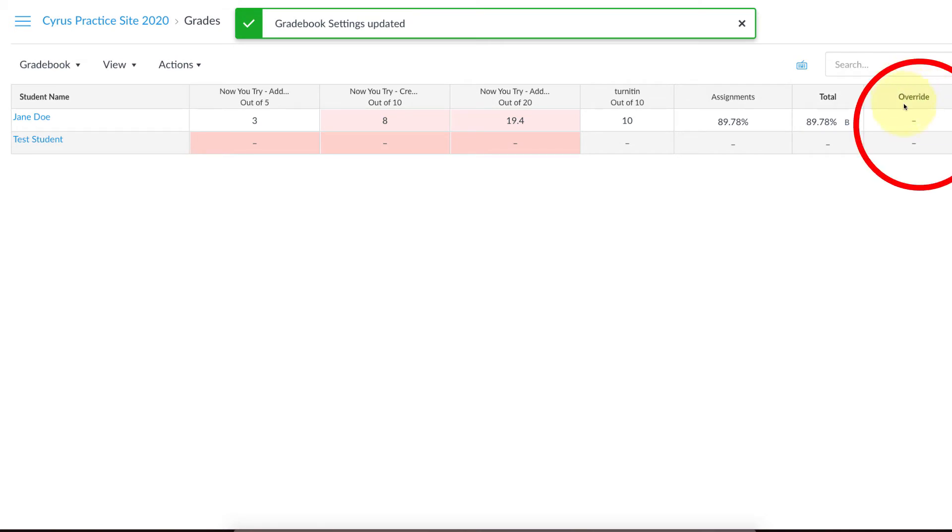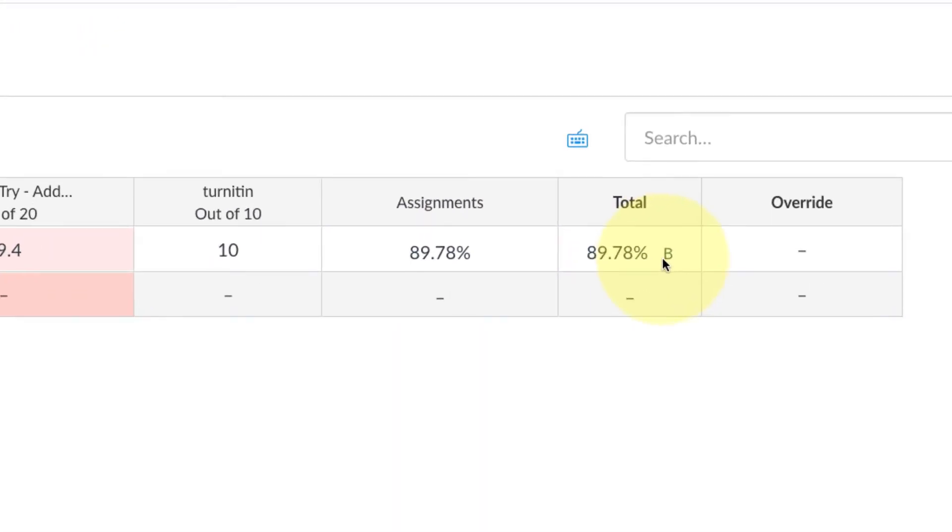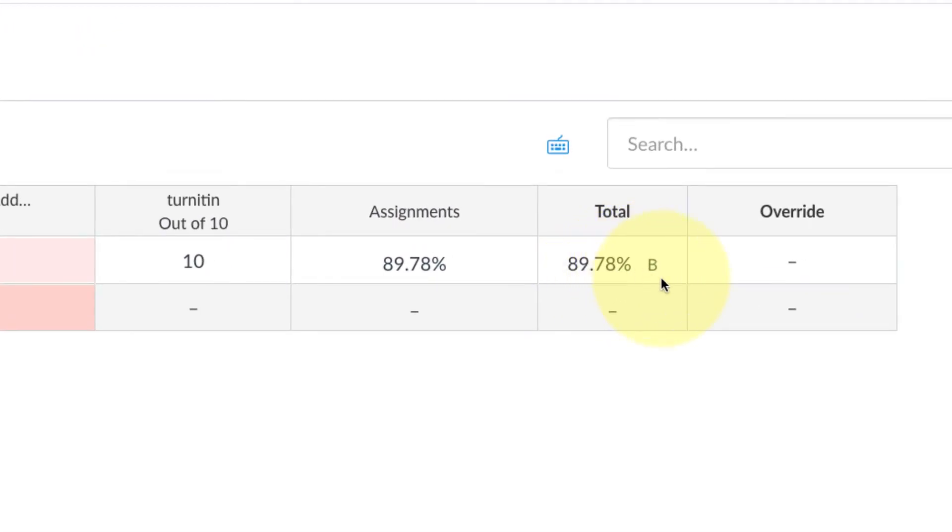Click the blue button and now you'll see a new column here that says Override. Here you can see I have a student, she has an 89 point something percent here which is a B in my class.